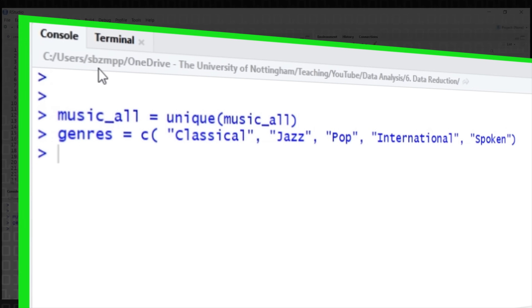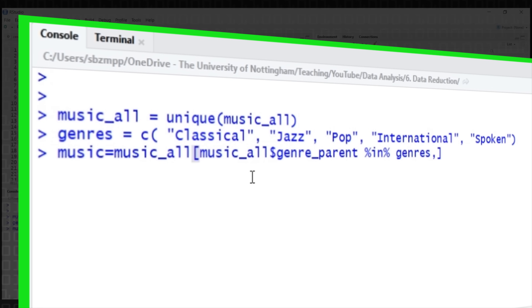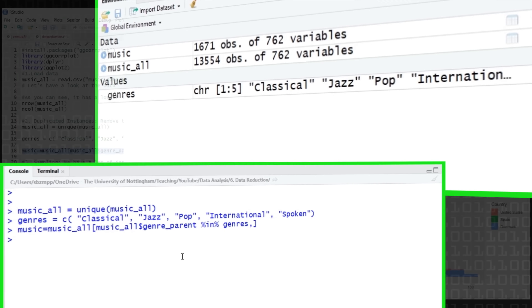Just for demonstration, we're going to focus on just a few genres in this dataset to make things clearer for our visualizations. We're going to select just the classical, jazz, pop, and spoken word genres, because these have a good distribution in the dataset. We're creating a list of genres and selecting music where the genre is in that list, producing a much smaller dataset of 1,600 observations with the same number of attributes.